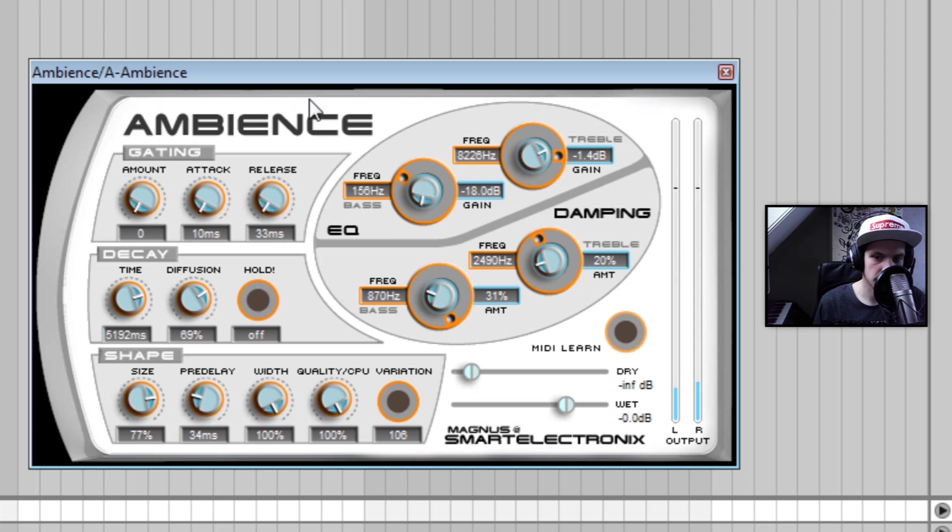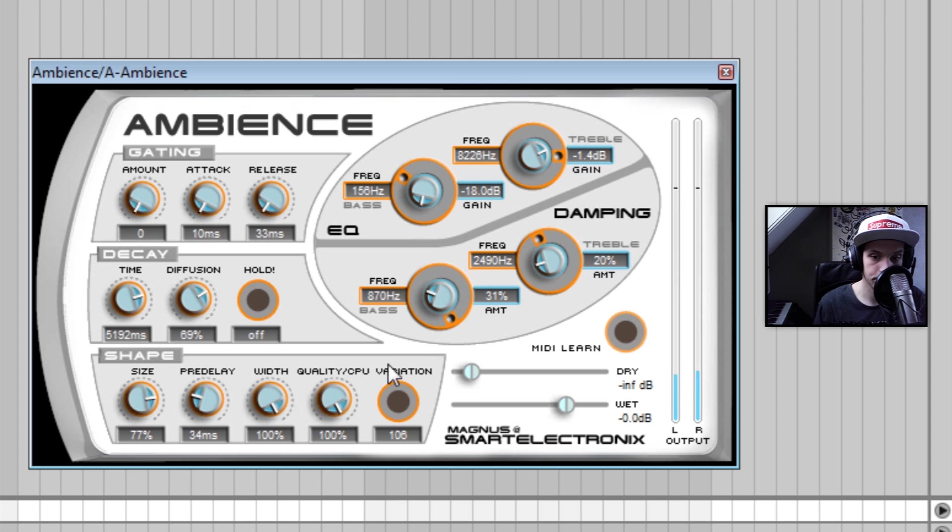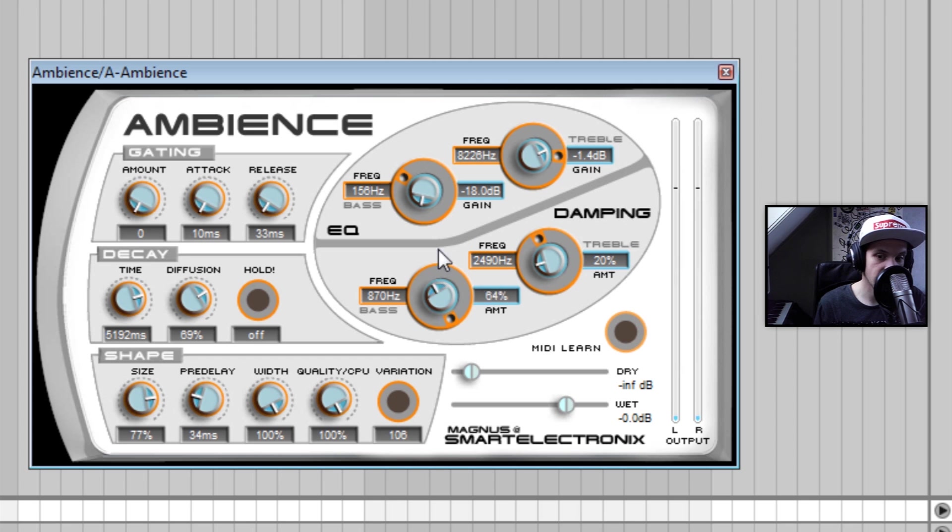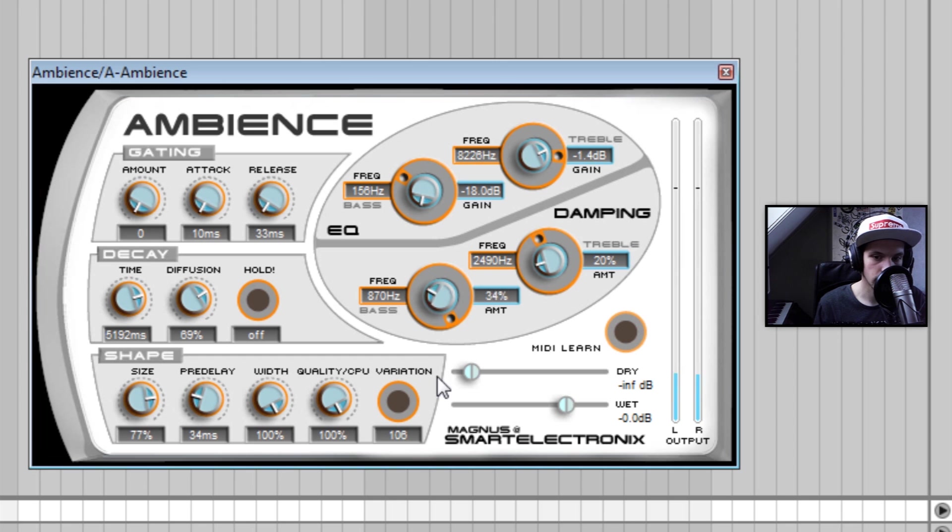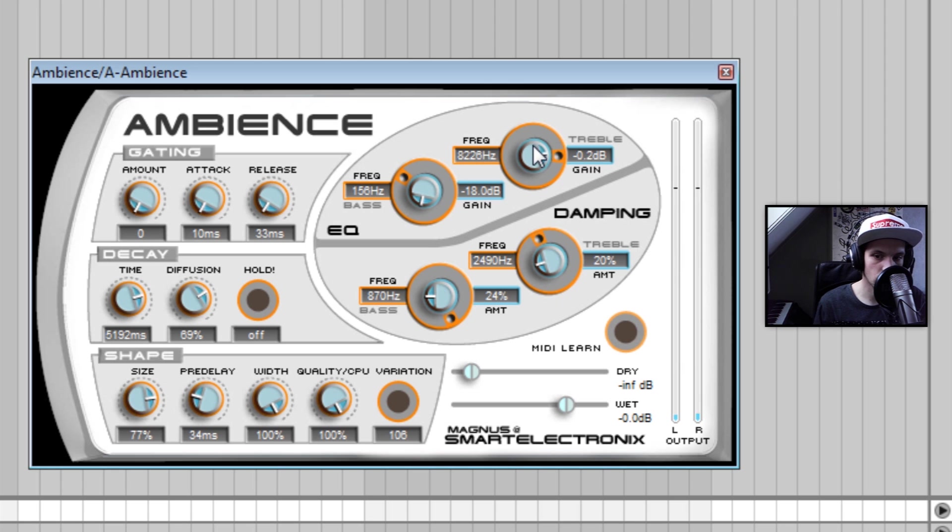So I can use this to high-pass the actual bass. I think that sounds pretty good. I can add more bass afterwards if I want. I don't want that so I'm gonna bring that down. I can add a little bit of treble.